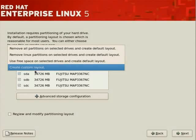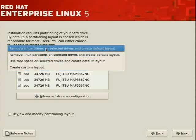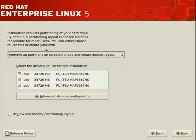You may also create a custom layout, which we'll be doing later on as well. So for now, let's go ahead with removing all partitions on selected drives and create a default layout.